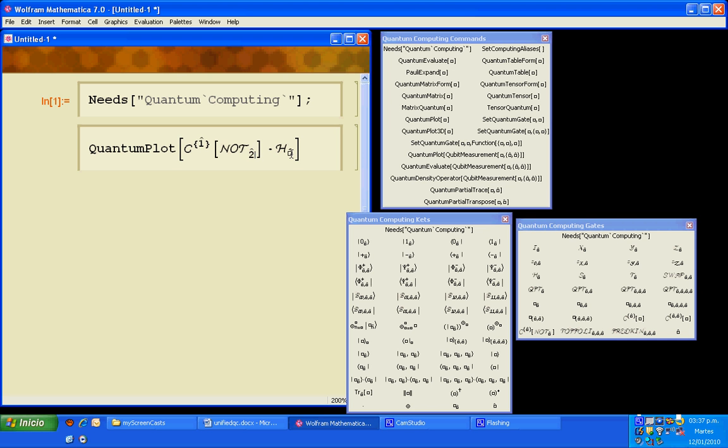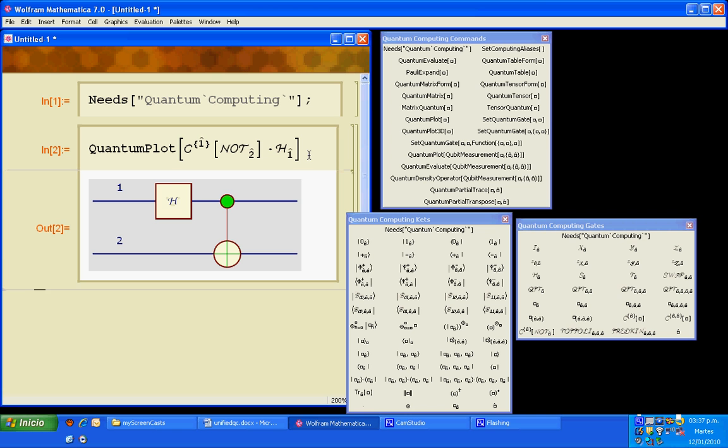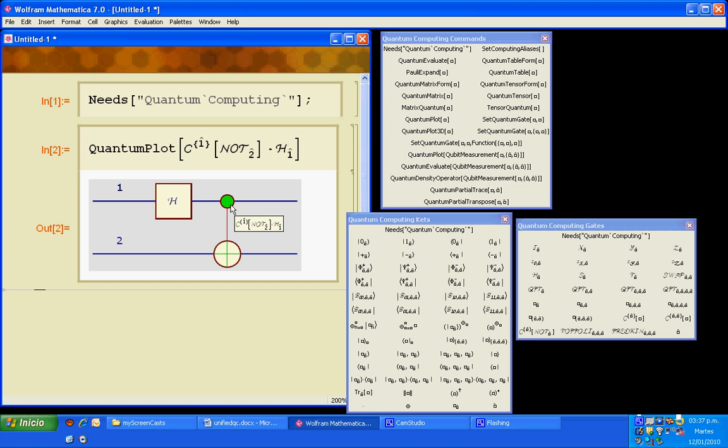And press shift enter to evaluate, and we get the circuit with the Hadamard gate in the first qubit and the control mode gate in the first and second qubit.